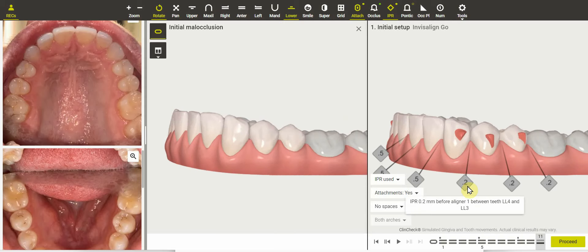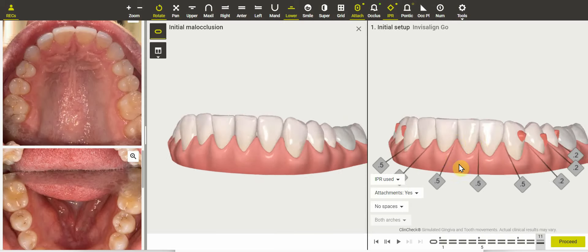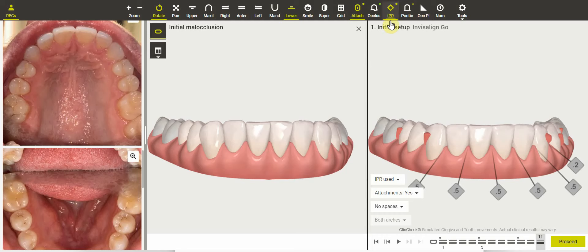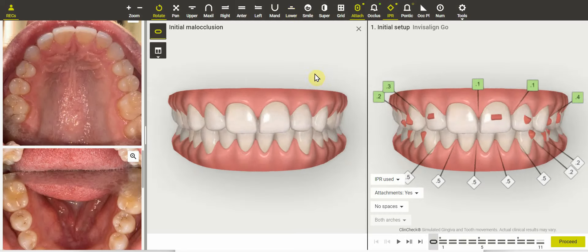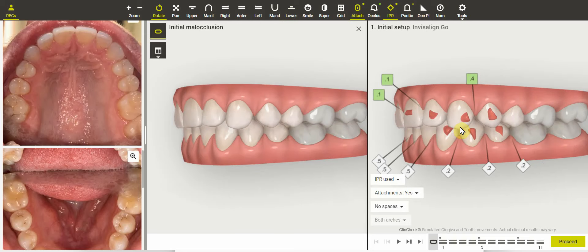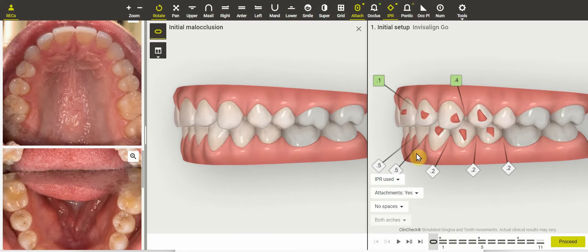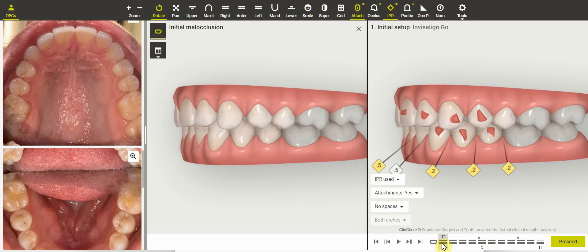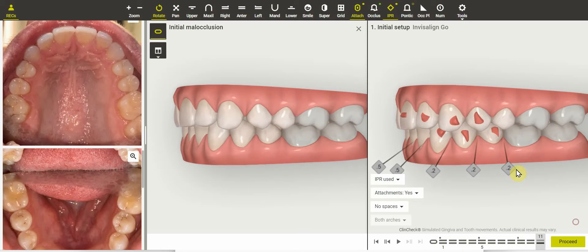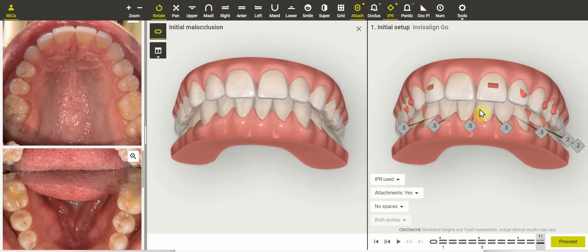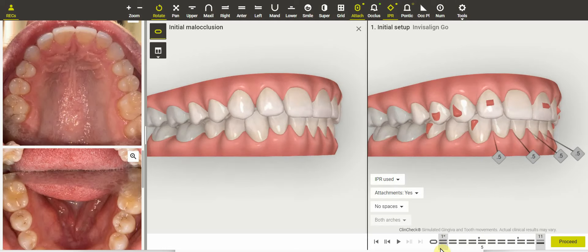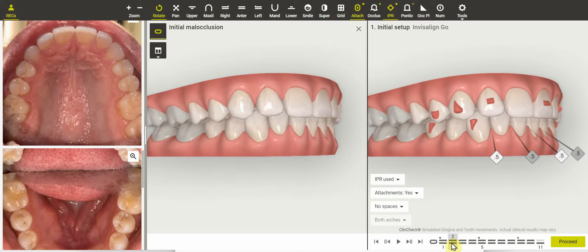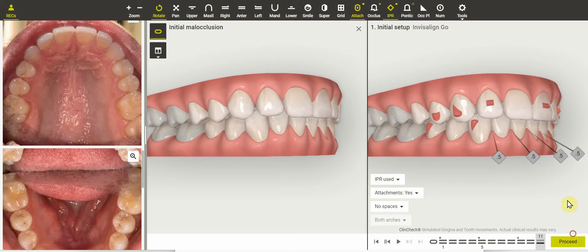I really don't recommend doing both posterior and anterior IPR — pick one or the other — and I'm much more a fan of anterior. Also looking at the way the ClinCheck is set up, remember the ClinCheck is not a recommendation, it is an output of the software. The ClinCheck is extruding the upper anterior teeth. If you're going to bring the upper teeth down, that's just forcing them closer to the lower teeth, and of course more IPR is going to be needed. So that's another issue with the IPR.